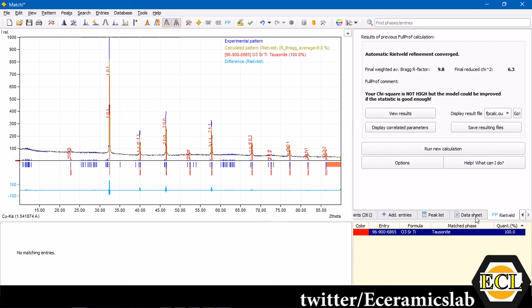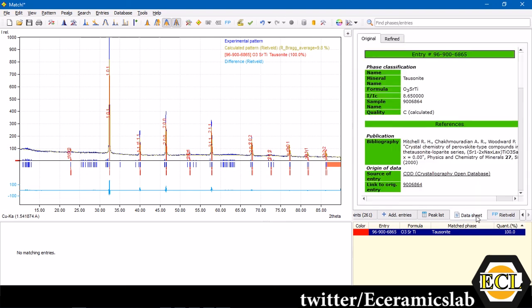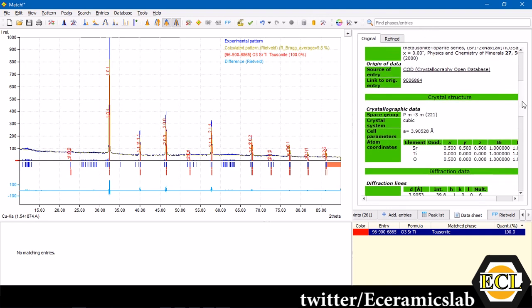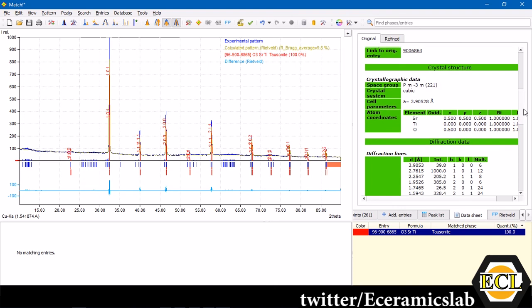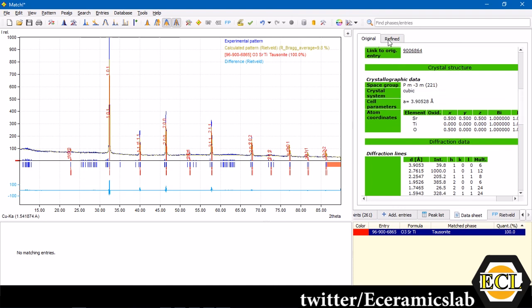Now, again, we will go back to the data sheet and see, this is the original file which you had selected. And now, after the refinement, what are the values which have changed after the refinement? Here, see, the A value was 3.90528 angstrom.